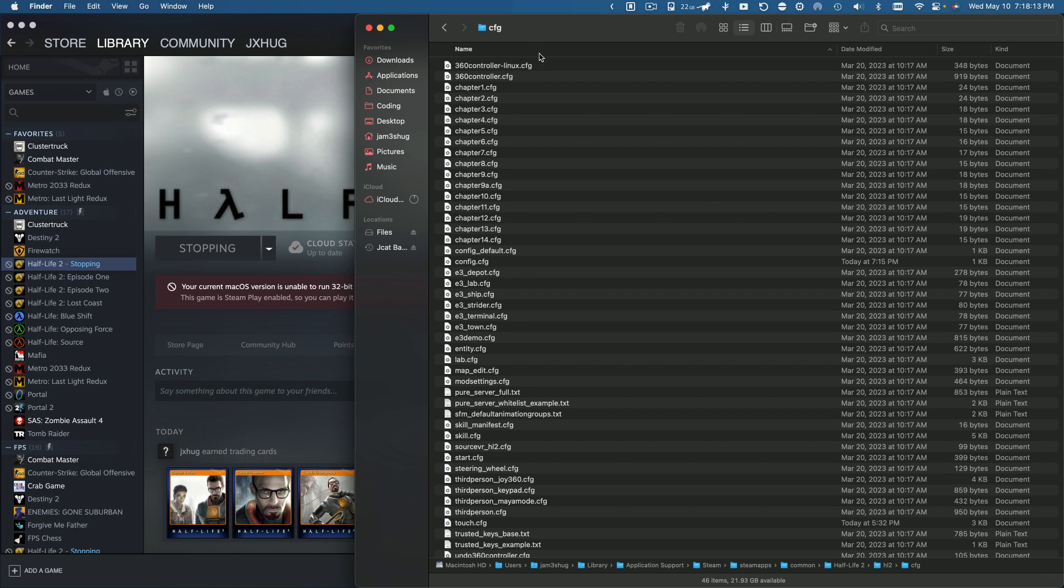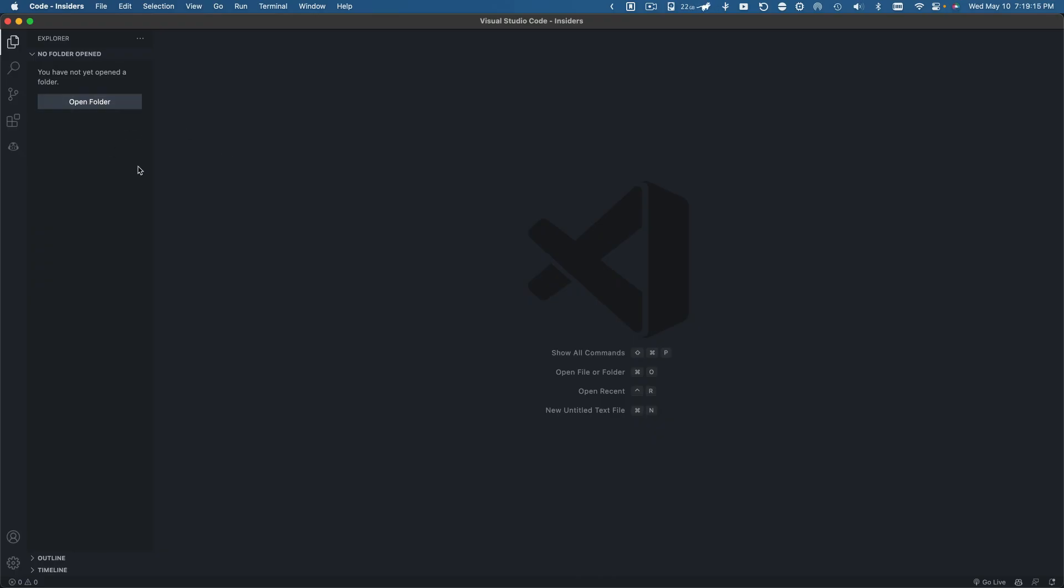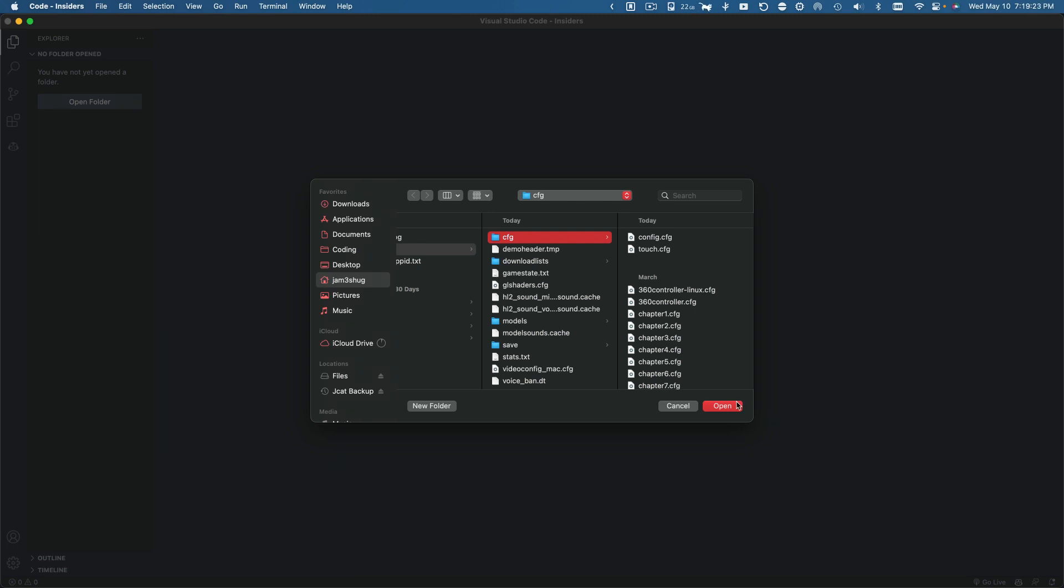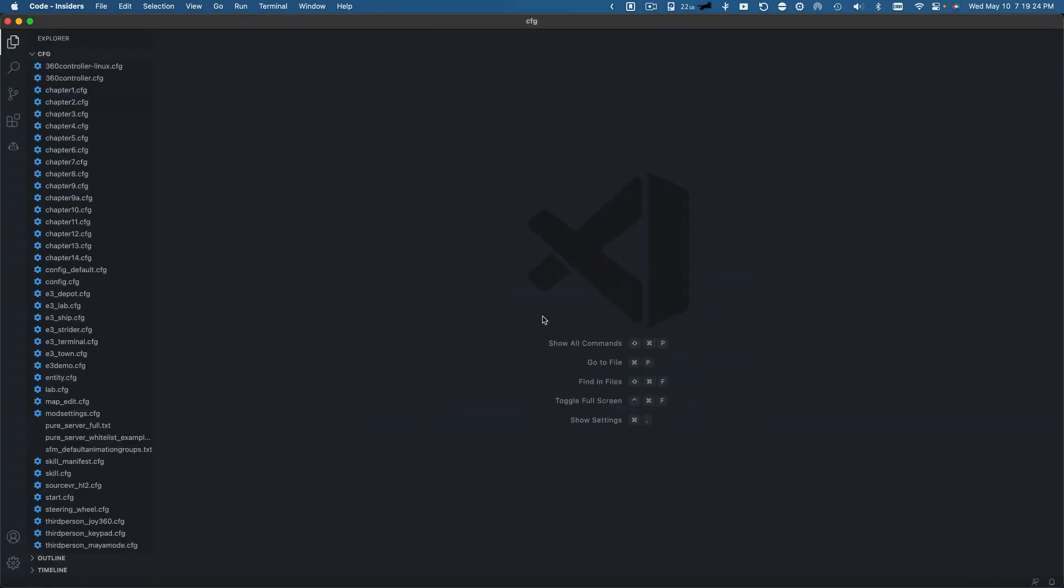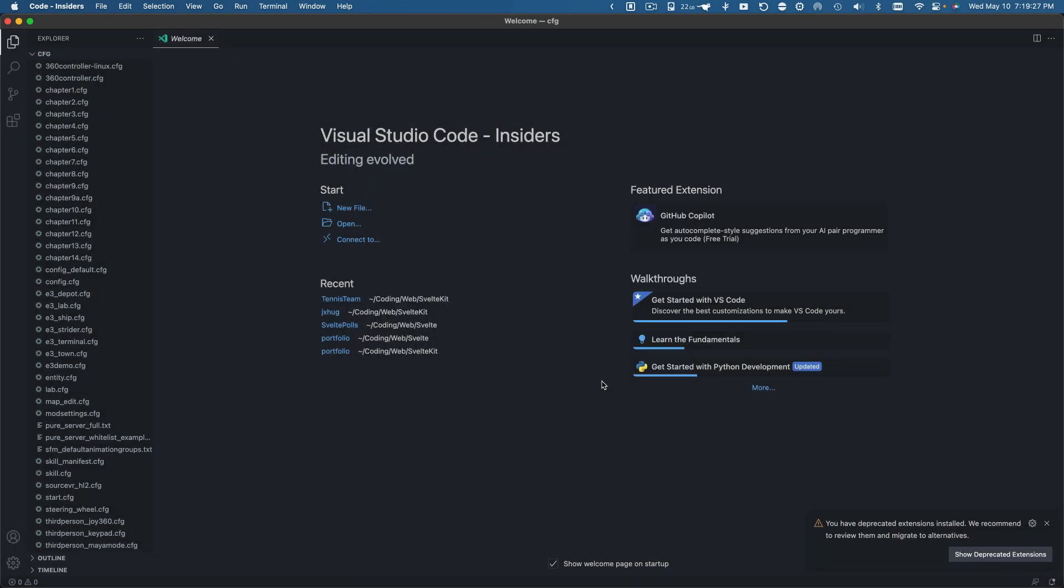What we want to do is we want to create a new file in this folder. Now what I want to do is in my VS Code I'm going to open my folder and as we can see here, I have my cfg folder here open. I trust all the authors.